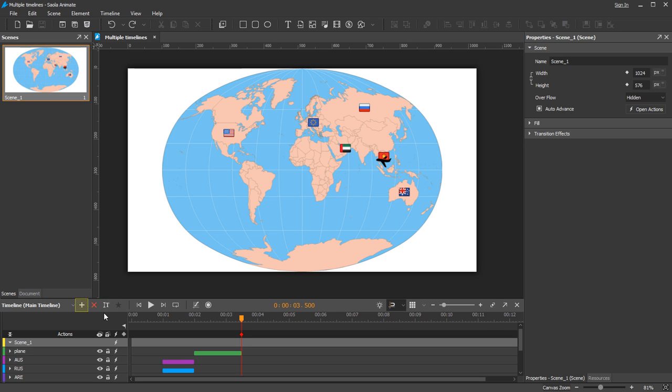Click the New Timeline button to add a new timeline to a scene. Enter a unique name for the new timeline.